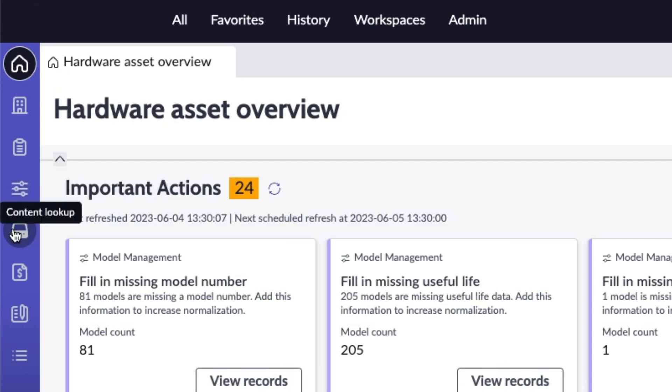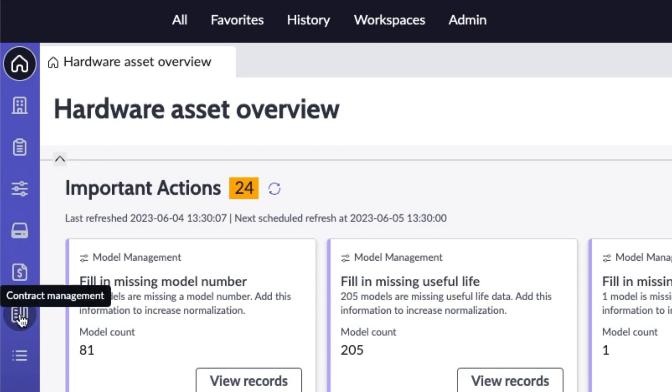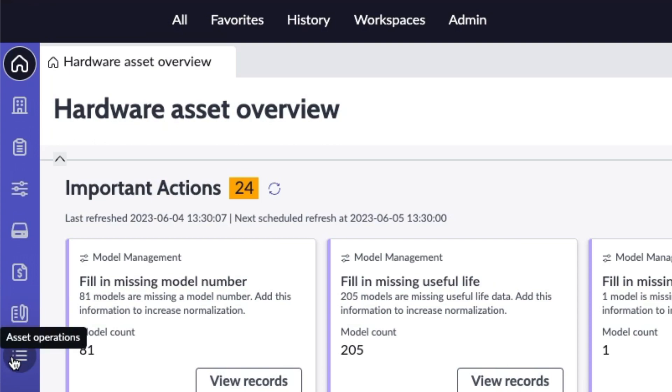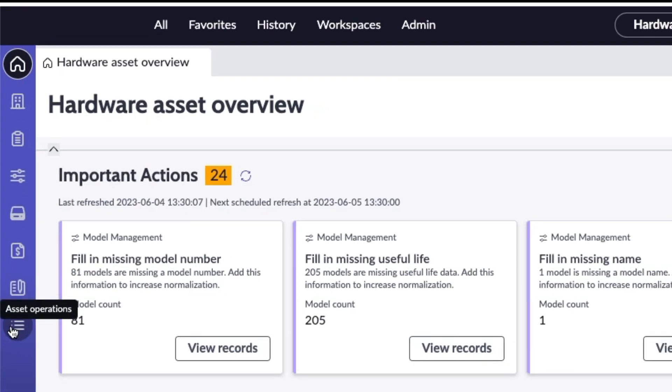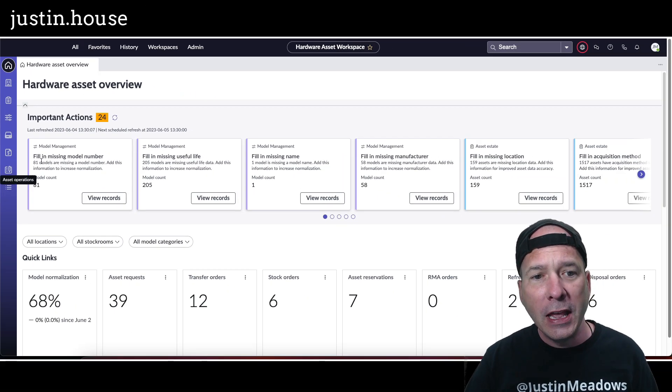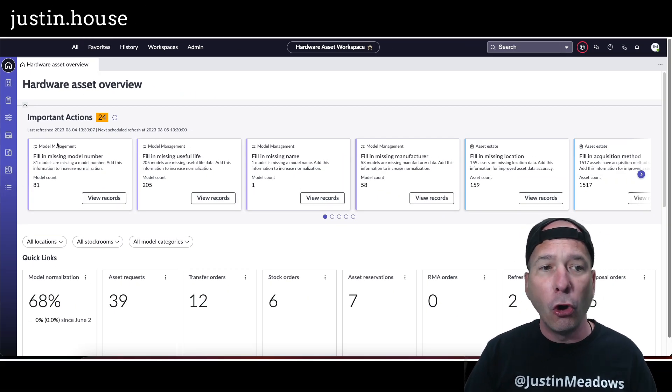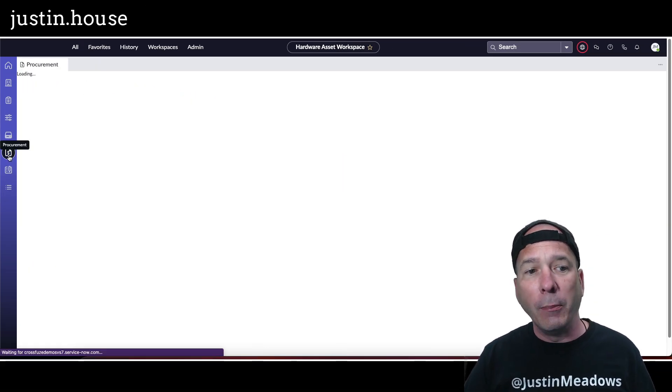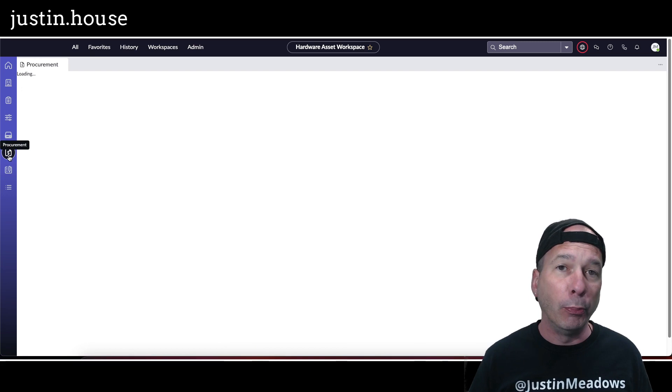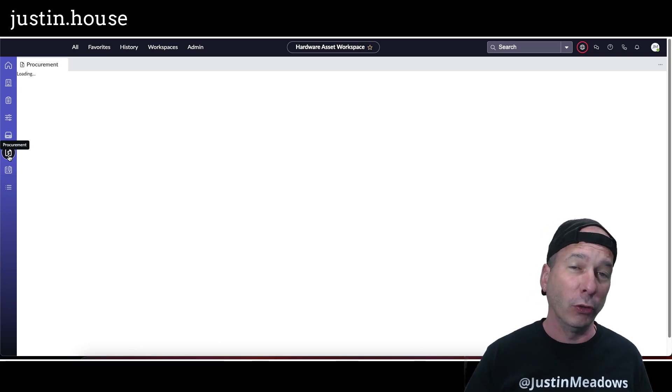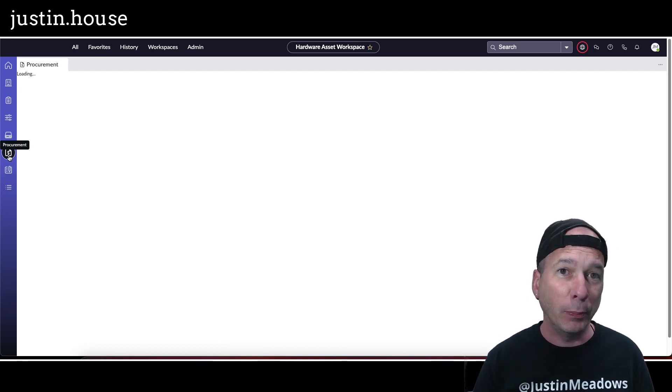Looking up your content models and seeing lifecycle dates, there's procurement, contract management, and just basic all asset operations in addition to this home page. Now we have the procurement piece.